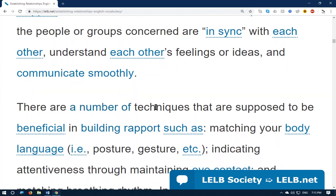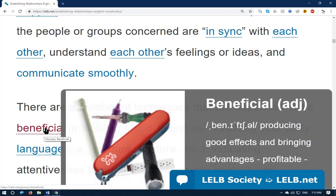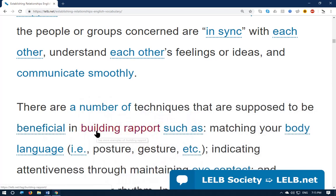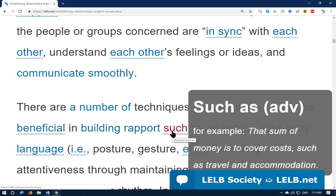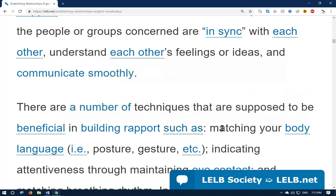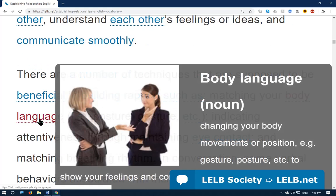There are techniques that are supposed to be beneficial — 'beneficial' means useful or profitable — in building rapport. Another collocation is 'matching your body language.' Body language refers to the use of non-verbal communication tools or techniques — without using speech — in order to communicate with others.